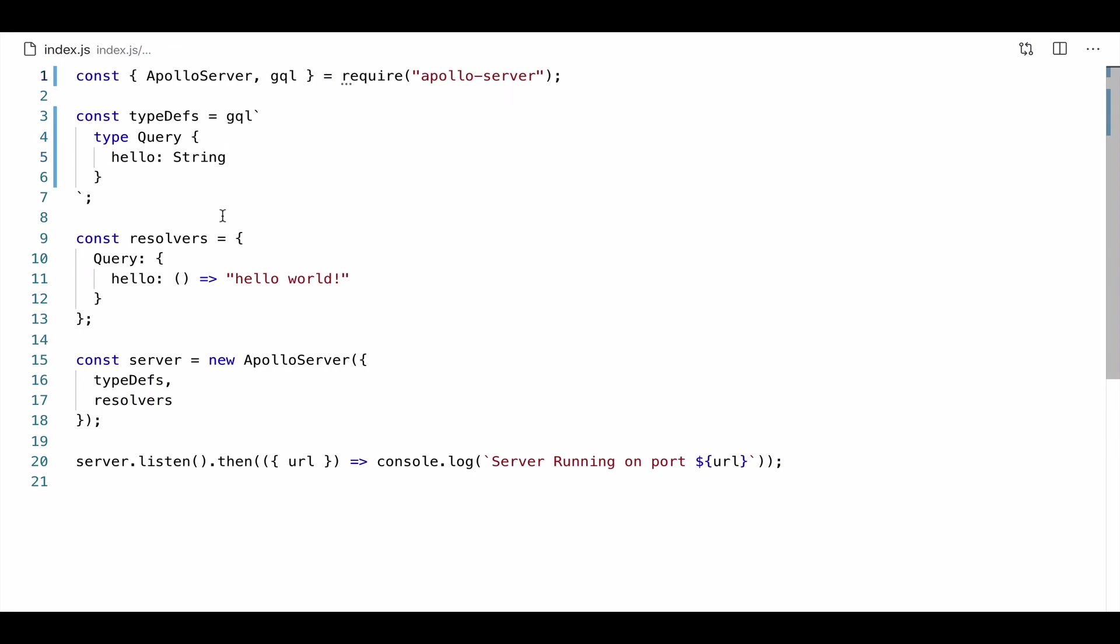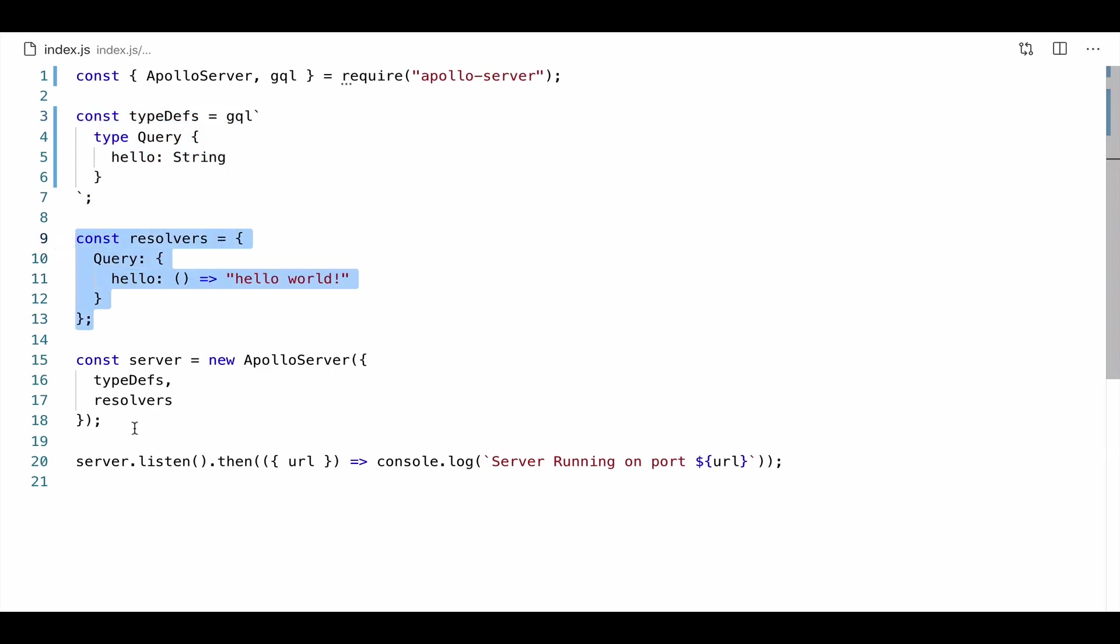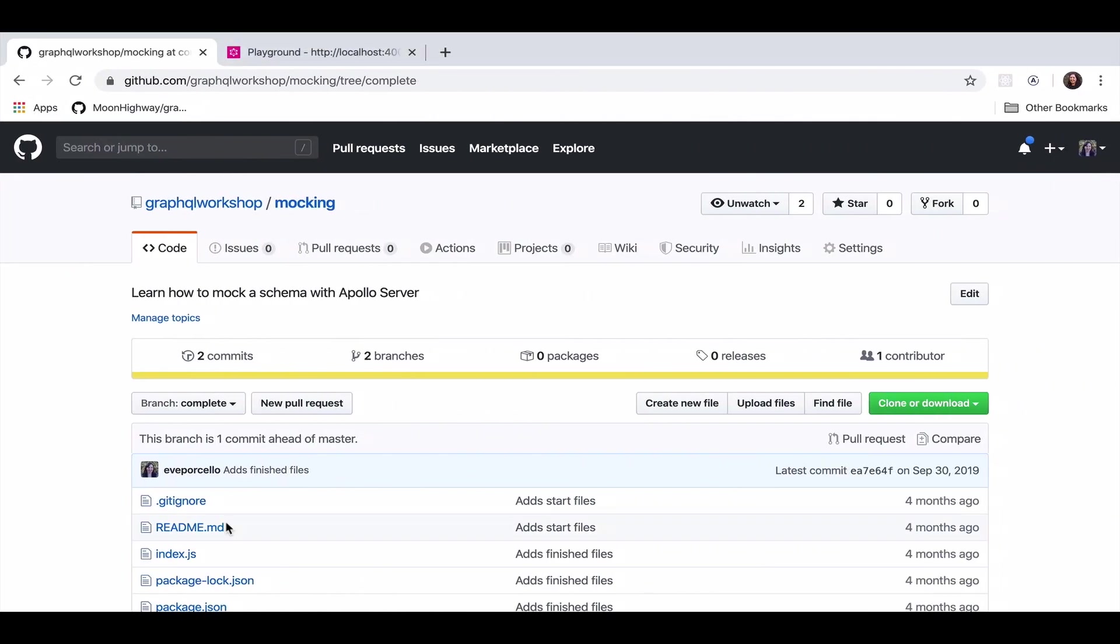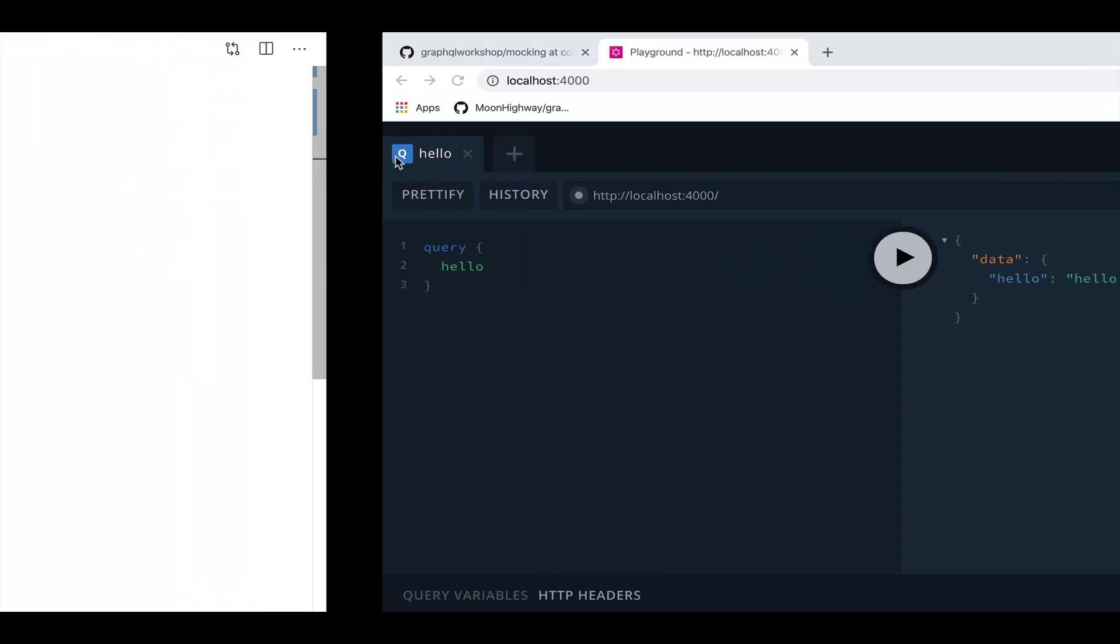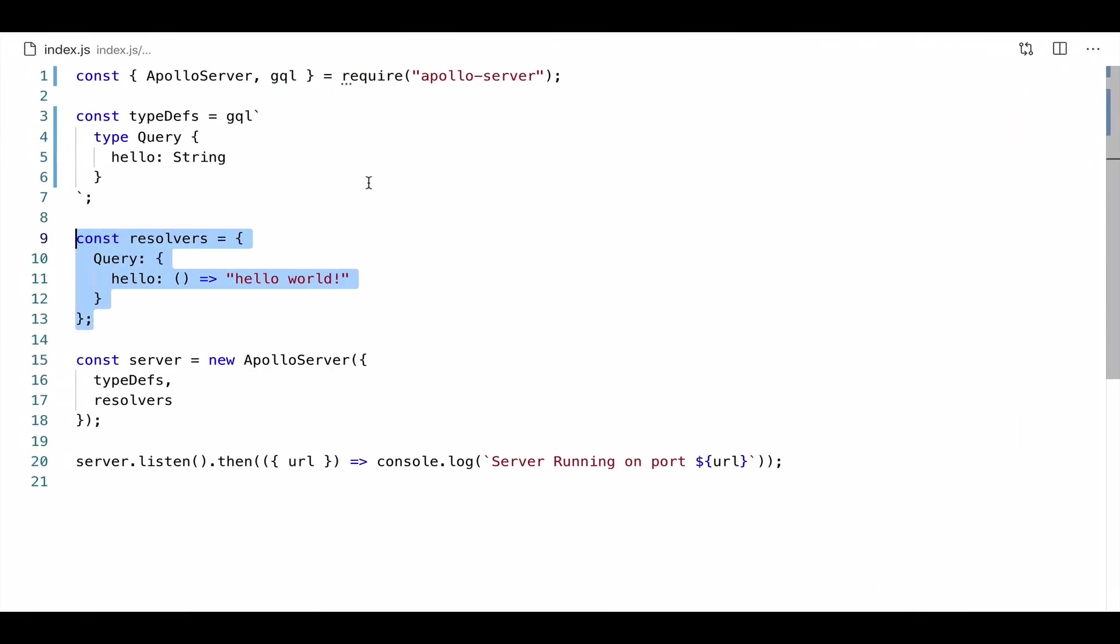We should see a simple Apollo Server running. We have our server being imported. Then we're going to create our schema in our type definitions. We'll create some resolvers. And then we're going to go ahead and construct and start our server. So over here in the playground on localhost 4000, we should see that we can query hello. All right, so that's pretty good. But I think we can do a little bit better. I want to add on to our schema.